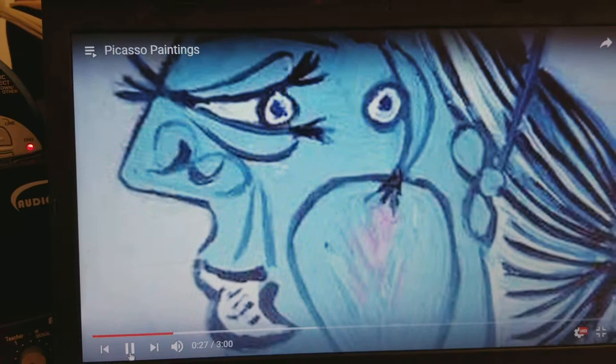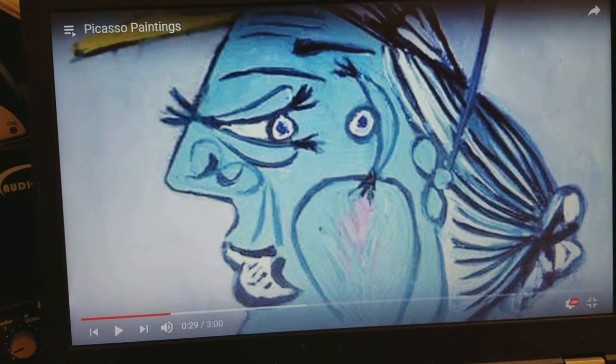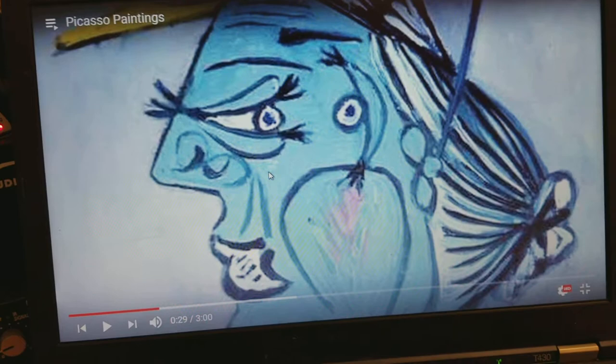Notice that Picasso's portrait doesn't really make sense when we first look at it. But the more we look, we can tell that, yes, it definitely is a portrait.